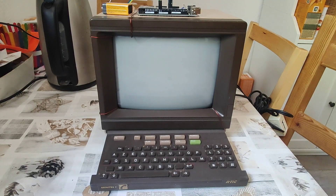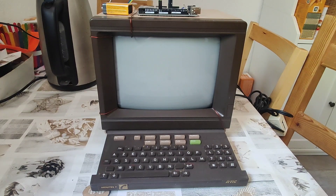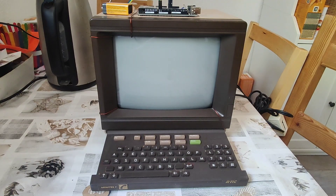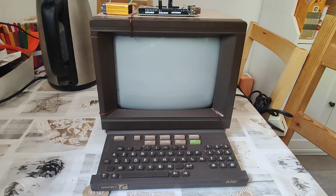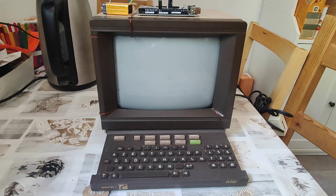The Minitel is of course historically important as the terminal of choice for a French alternative of the internet, which lived on up until the early 2010s — 2012 maybe it was that it was turned off. In one form or another it existed until fairly recently, and of course it met its demise just like German BTX and similar British, Spanish and other systems with the advent of the internet.